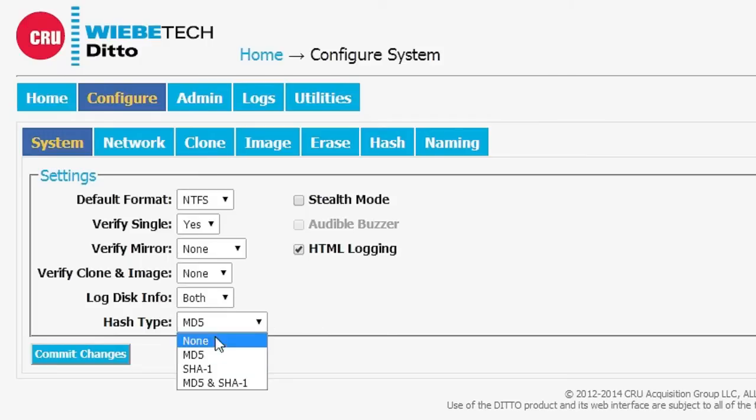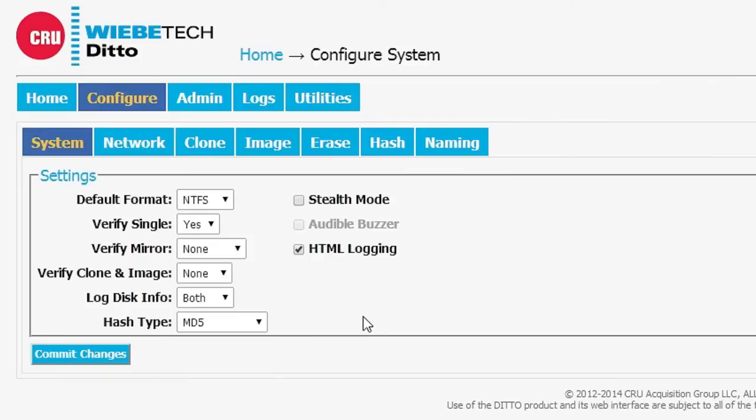Under hash type, you can select MD5 or SHA-1 or both. If you select both, you're going to take a performance hit. There are some other things too.